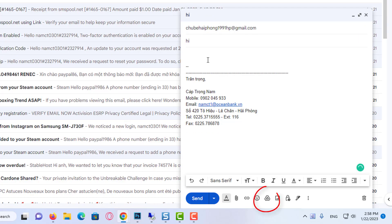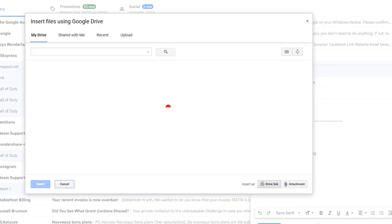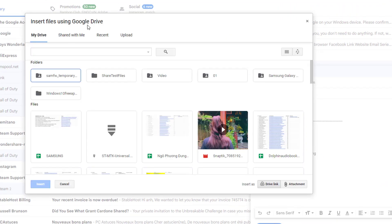You can notice the Google Drive option just beside the attach files. When you place the mouse pointer on that, then you can see the insert files using Drive option. Click on the Drive link and then the new window Insert Files Using Google Drive will open. You can see the options of My Drive, Shared with me, Recent, and Upload.